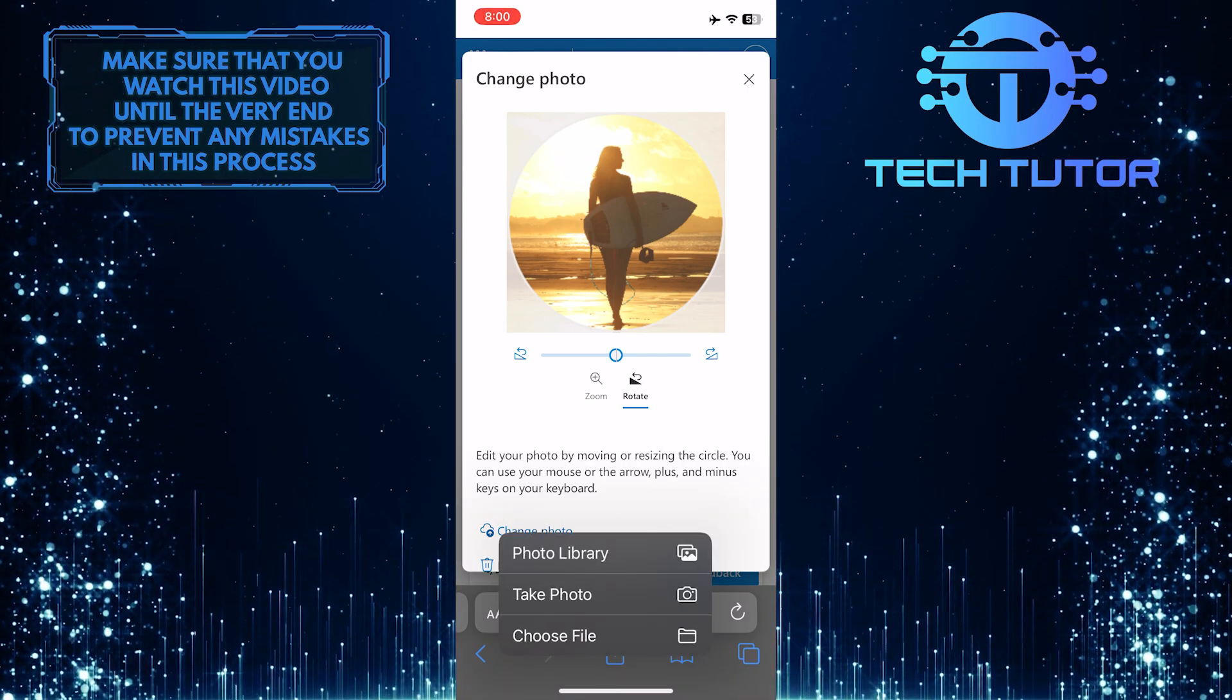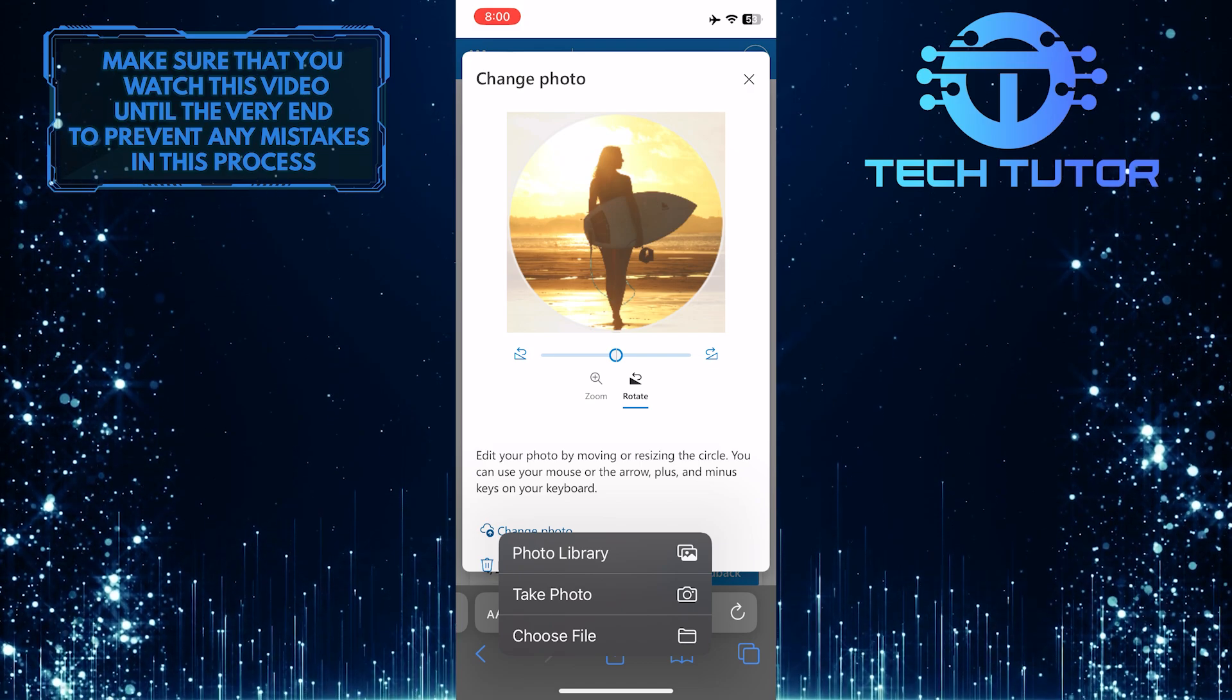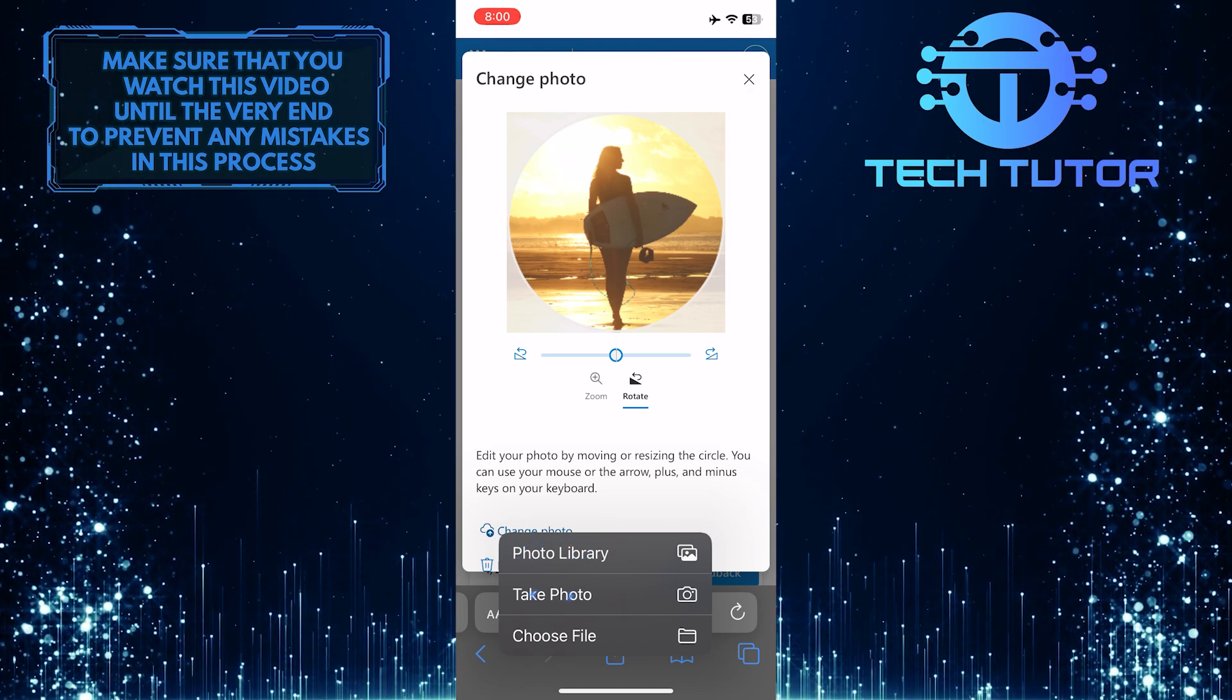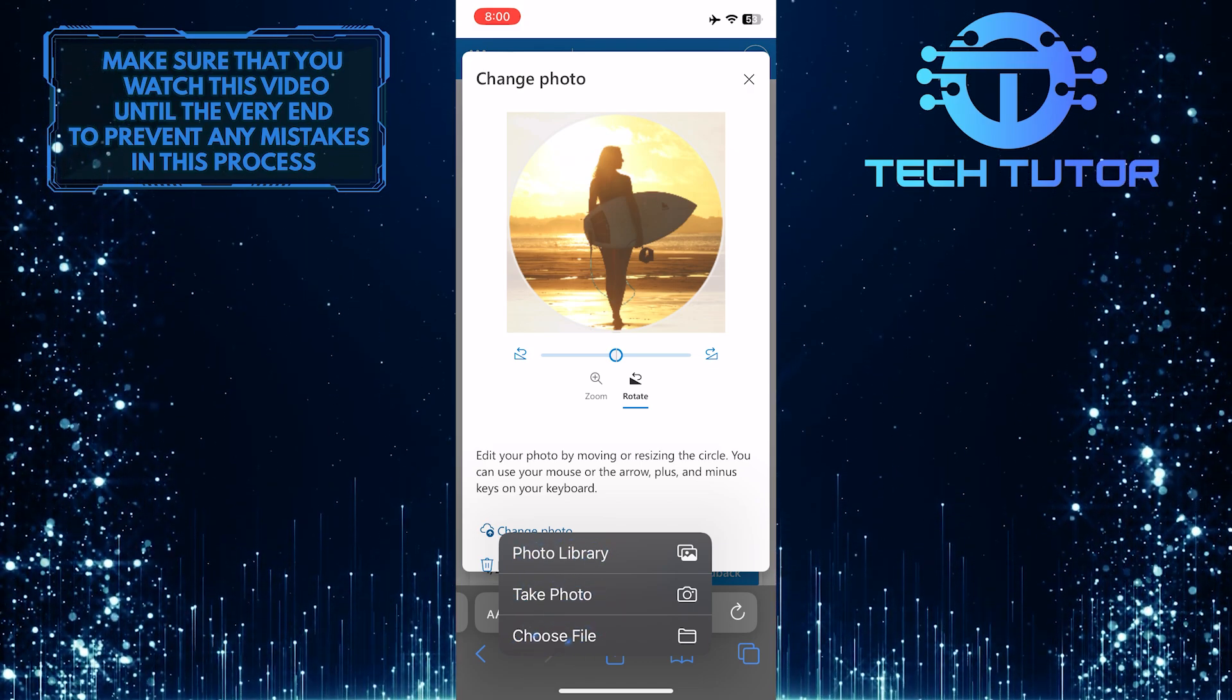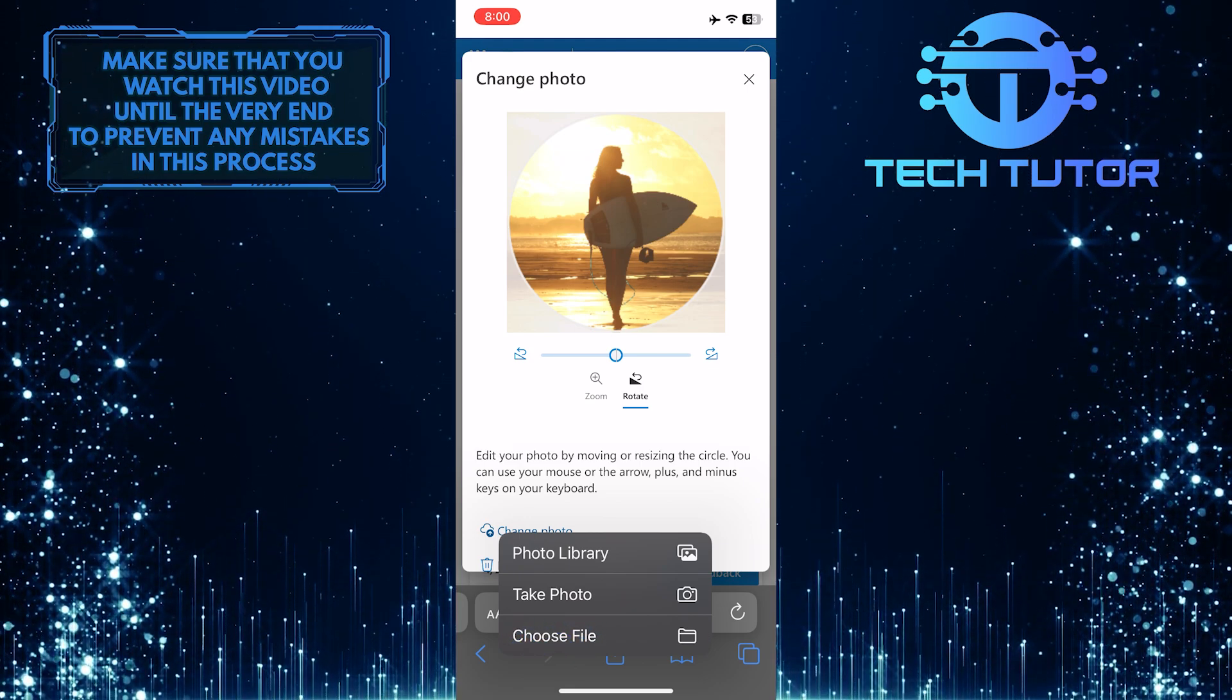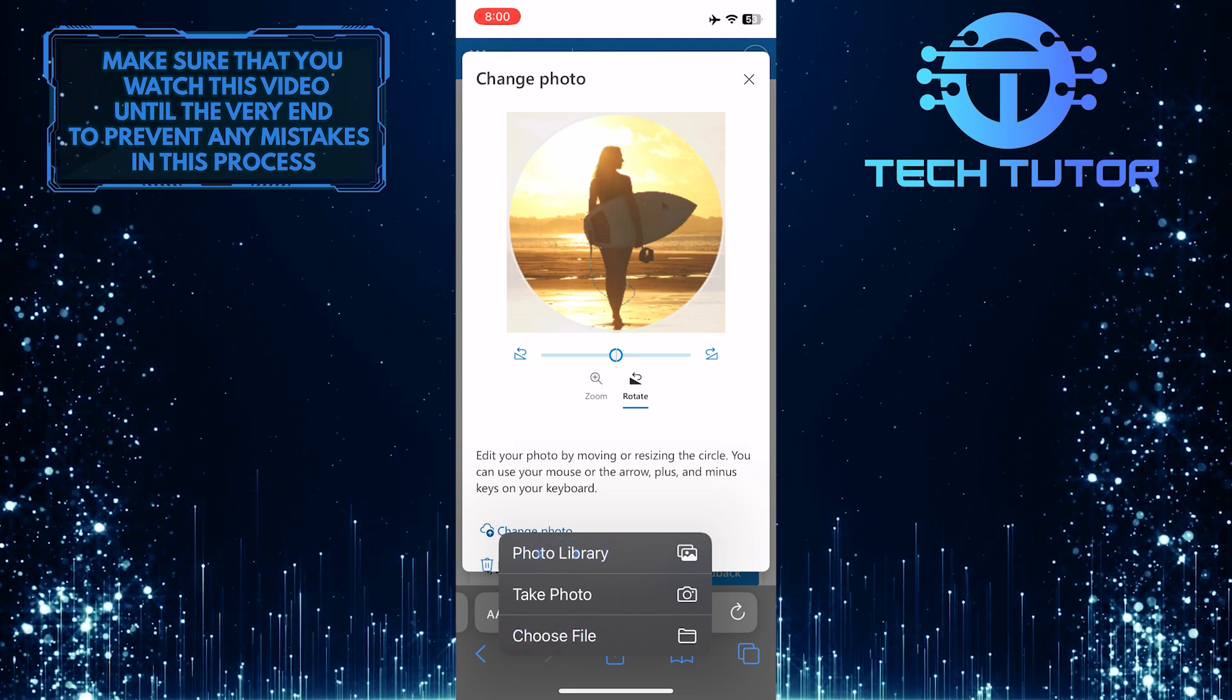It will give you these three different options. You can choose a photo from your photo library, take a photo right now, or choose a photo from files. I'm going to choose a photo from the photo library.